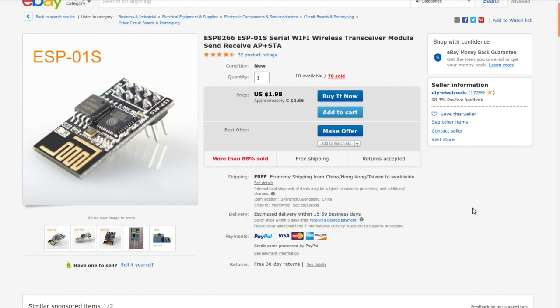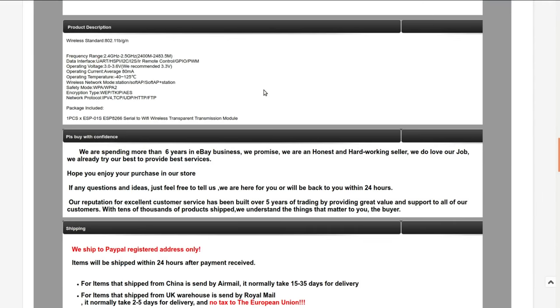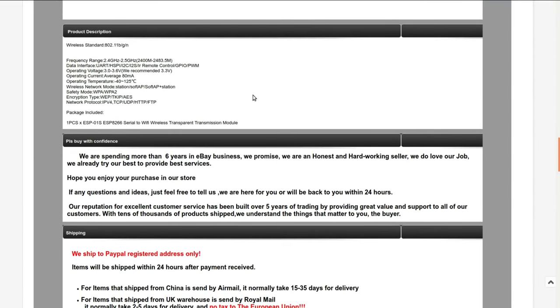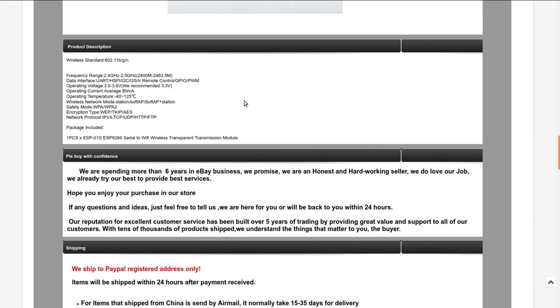ESP8266 ESP-01S serial Wi-Fi wireless transceiver module send/receive AP plus STA - that's access point or station. I got these from DIY Electronic. Currently they're selling them for $2.66. I got these two at separate auctions that ended about half an hour apart, and for each one I paid $1.64 each with free shipping. These things are a little bit tricky to program just because you have to jumper pins and whatnot to deal with them, but it's not that bad. They are a 3.3 volt device, as are all the ESP8266 range.